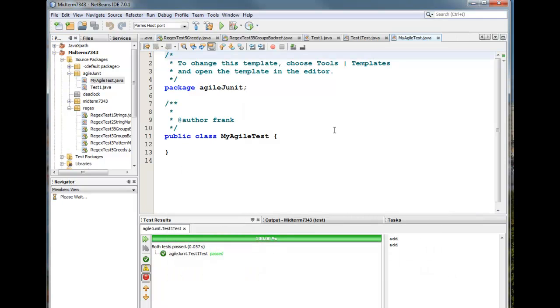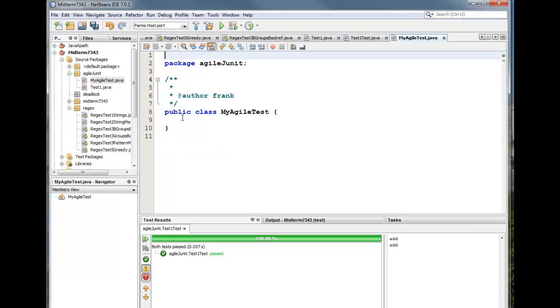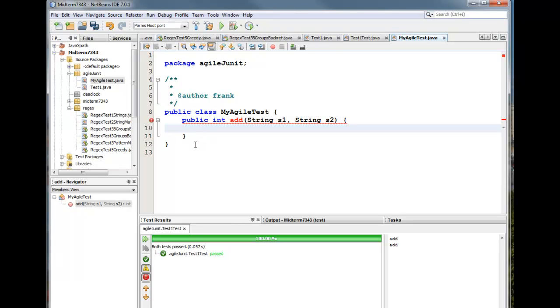So I'm going to set up this class, MyAgileTest. I've got the comments up here. I'm going to close that out. And what I want to do with this class is I want to write a function that will add, keep it very simple. So public int add. Now to make life interesting, I'm going to pass it two string parameters as you see. And that's the function I want.